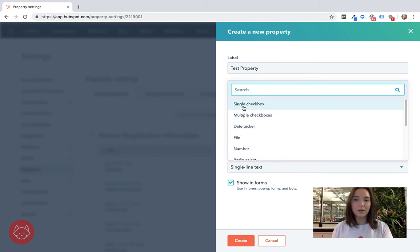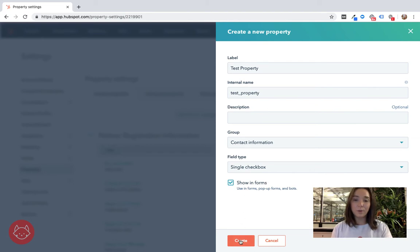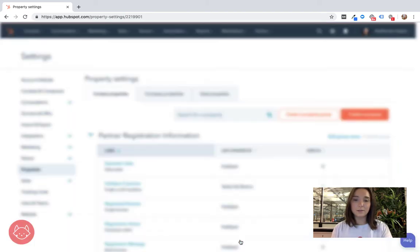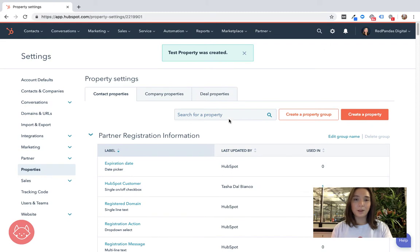So let's keep this one nice and simple and make it a single checkbox for now and essentially this item here means we want this to be shown in a form. Create, property's being created.